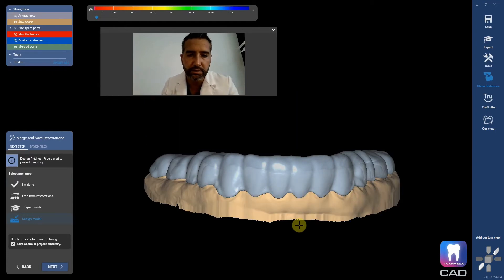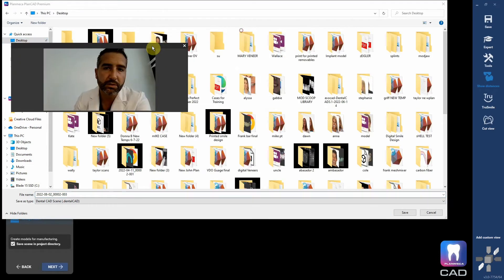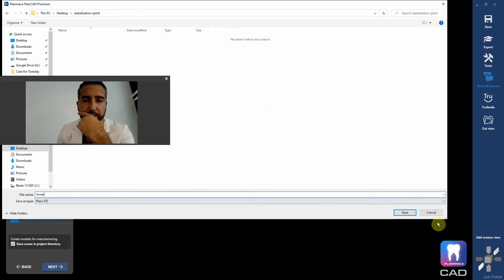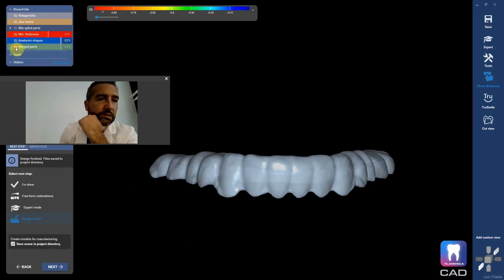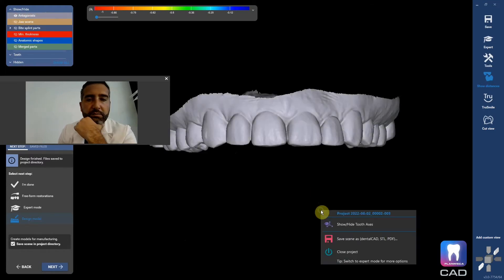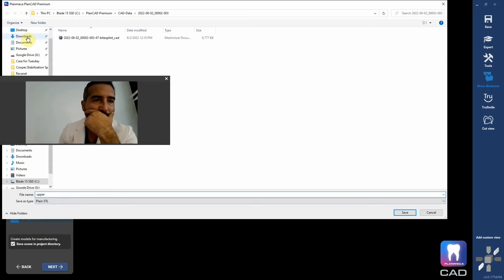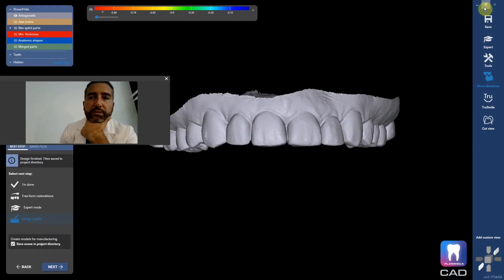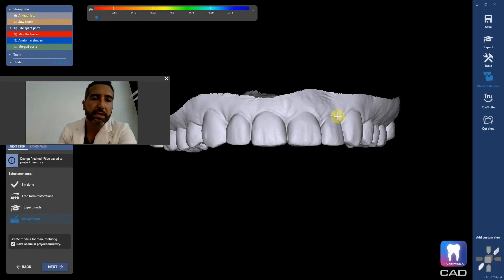The way that you are going to do this is you're going to right-click and hit 'Save scene as.' I'll call this 'lower,' plain STL, use default coordinate system. Then I'm going to turn on the antagonist and call that 'upper.' Now I'm going to go back and save this, then exit out of here and flip this — I'll make a new case.